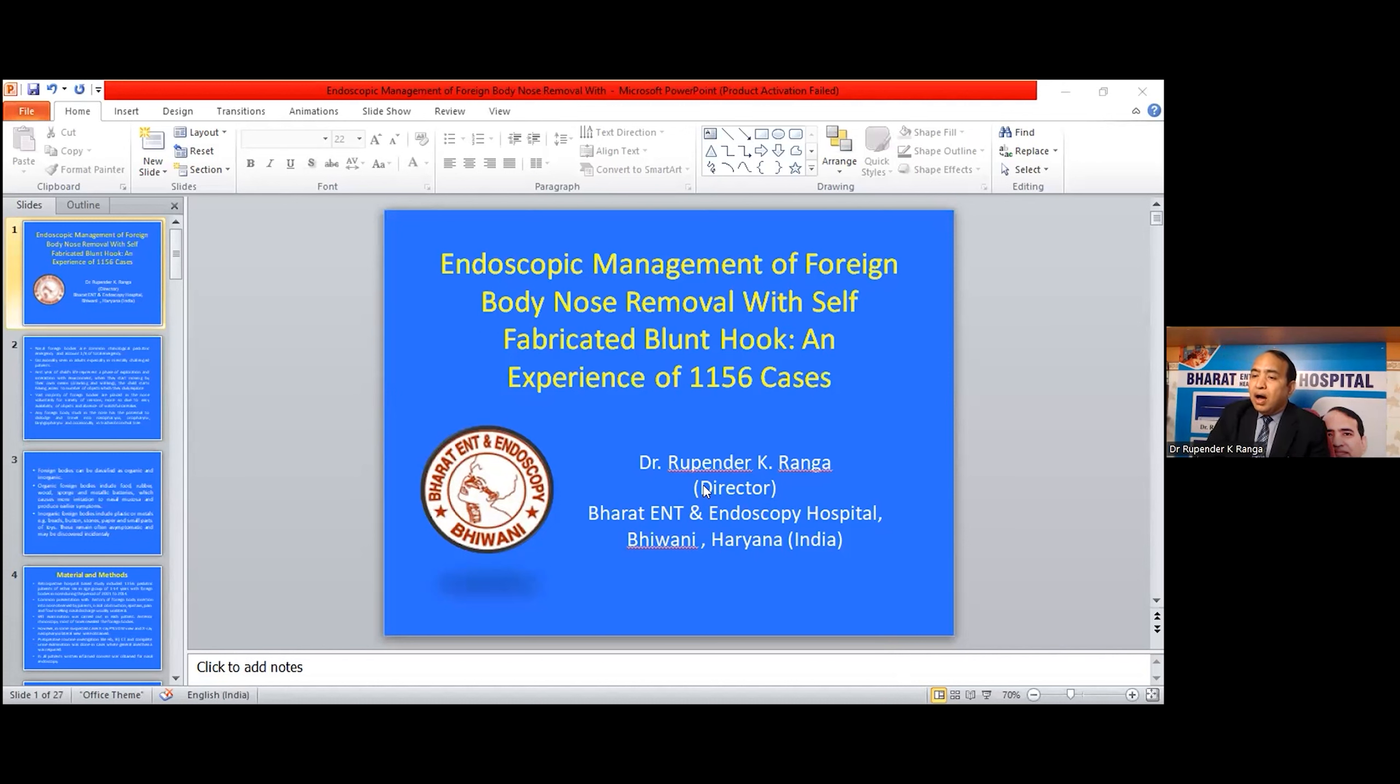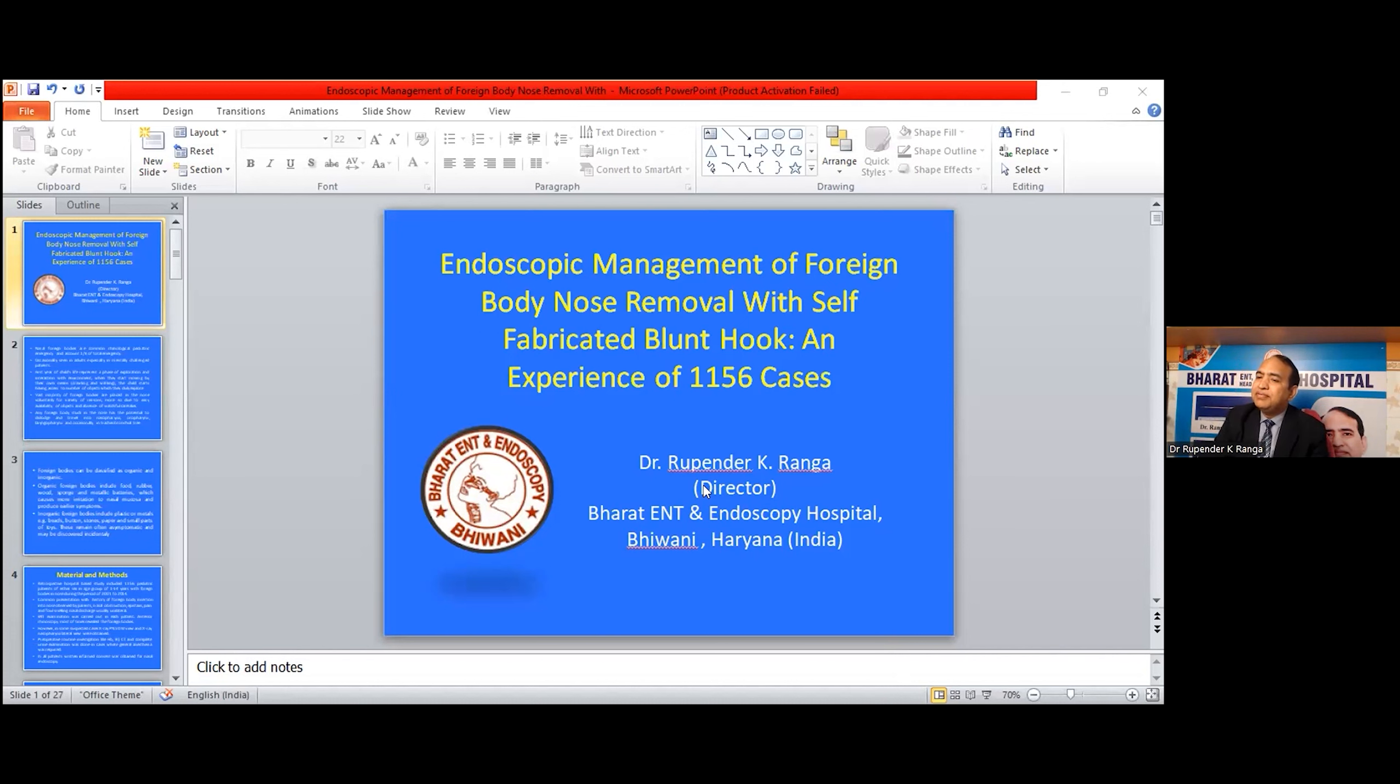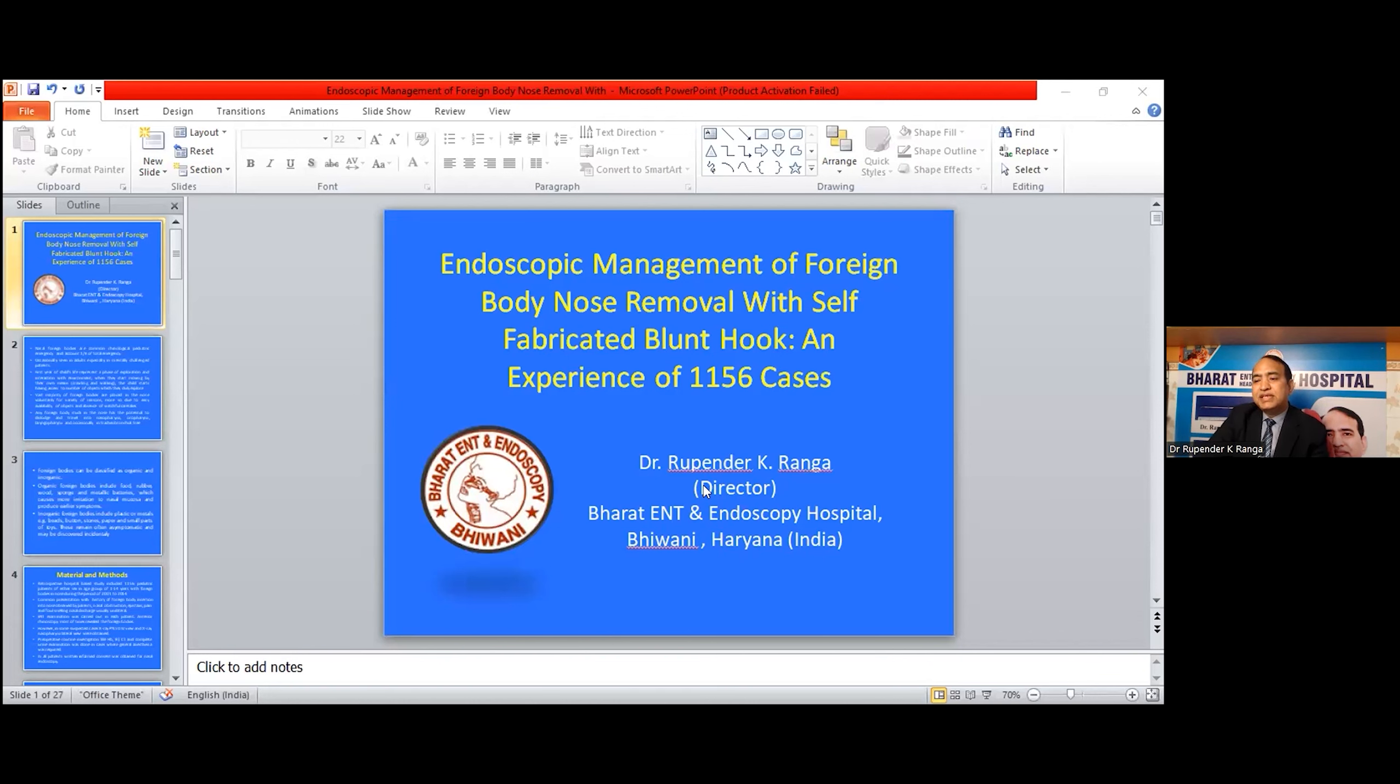My presentation: Endoscopic management of foreign body nose removal with self-fabricated blunt hook and experience of 1156 cases.